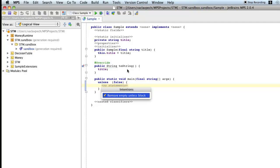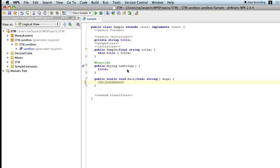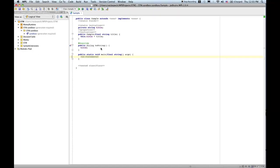And there is a quick fix available on Alt-Enter. Remove empty unless block. If you select that one, just the unless block is gone. So this is the stuff that we are going to implement now.